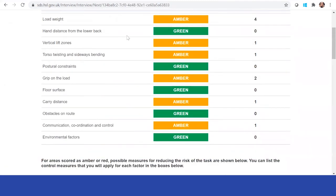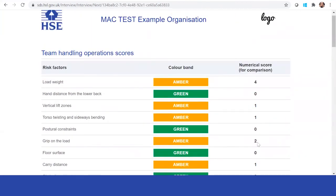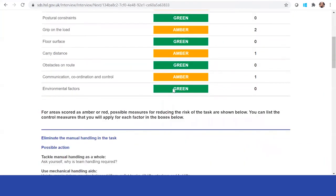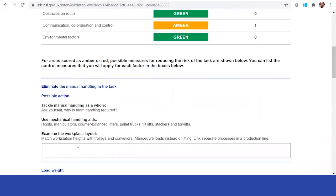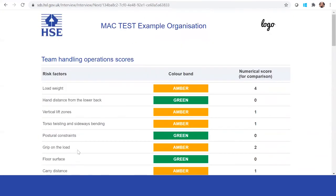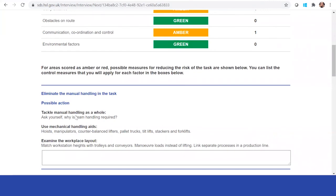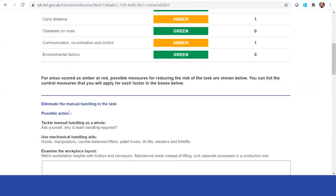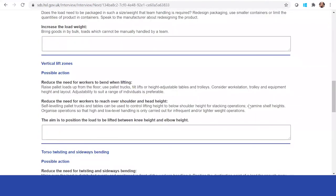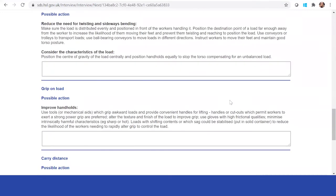Throughout this process you can see that you've completed the risk assessment and have some numerical scores. There is an additional section where you can type in control measures to potentially eliminate certain risks — for example, is there any way to eliminate the manual handling task altogether, or put in a mechanical aid? You can also consider whether you can reduce the load weight, or look at different lift zones — for instance, potentially implementing a dolly system. There are lots of different things you can look through here.